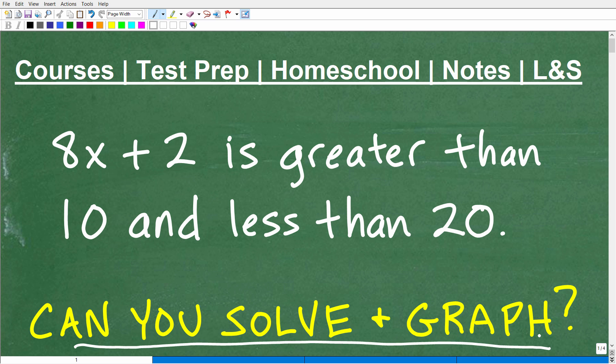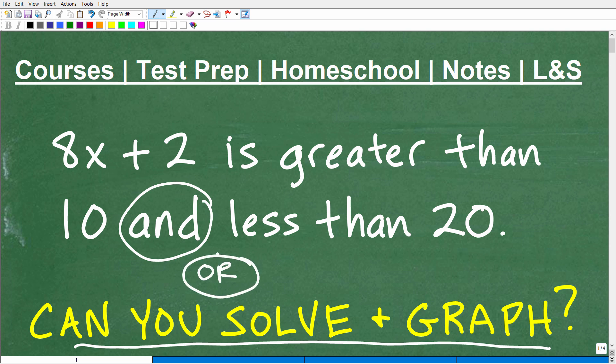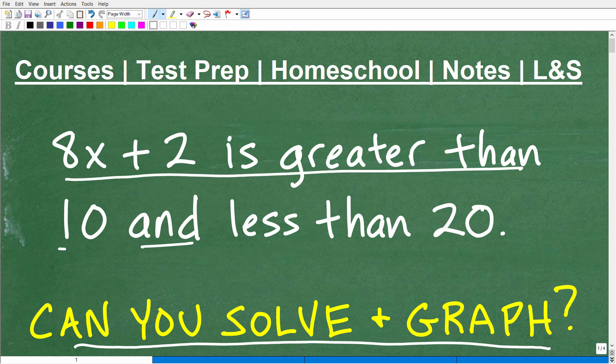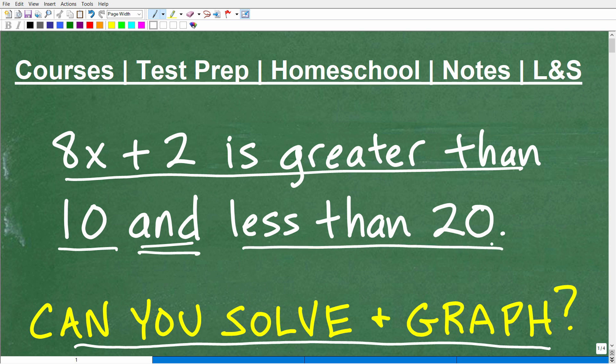What is a compound inequality? Basically, a compound inequality is like two inequality problems in one. You know you're dealing with a compound inequality if you see the word 'and' or the word 'or.' The problem here says: 8x plus 2 is greater than 10, and at the same time, it's less than 20. So, again, this is a compound inequality problem.